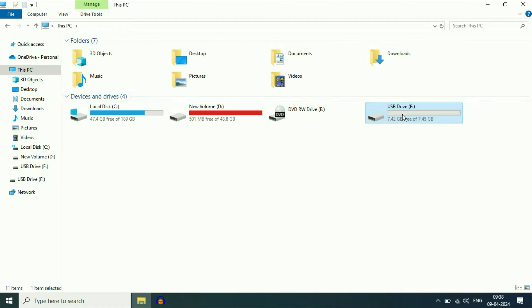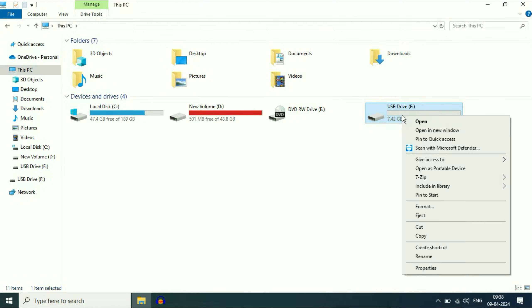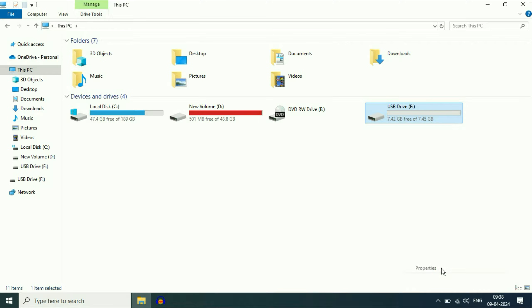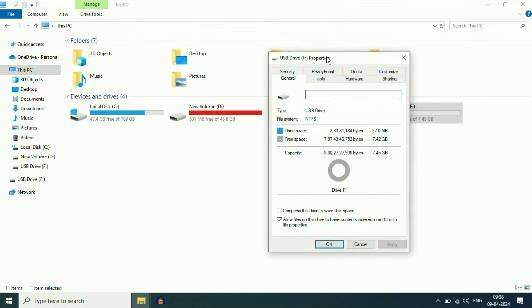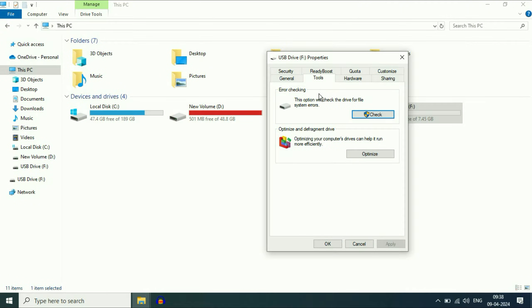One more thing you can do: right click on the USB flash drive, then click on properties. Now here you will see the tab of tools. Click on it.